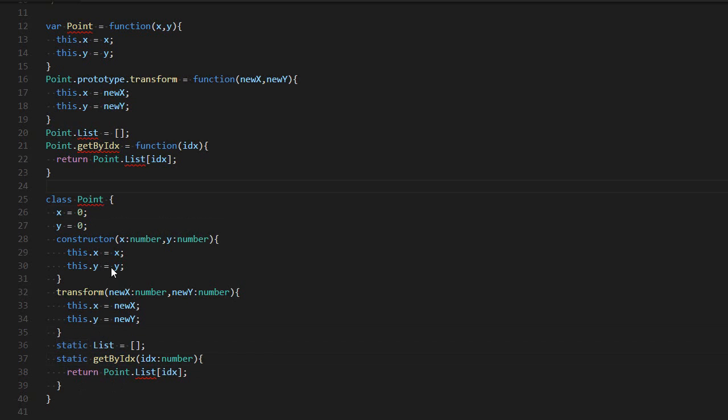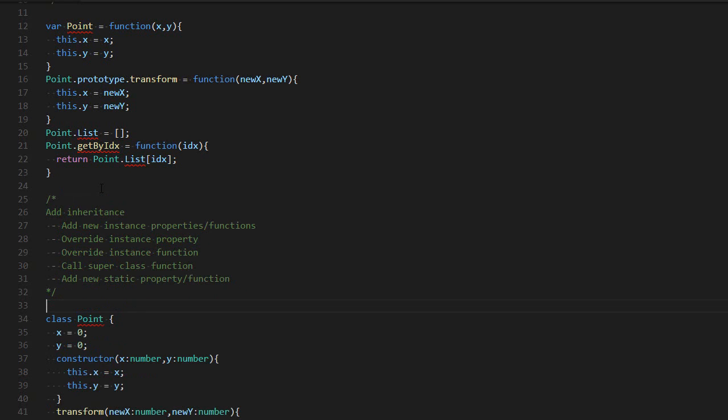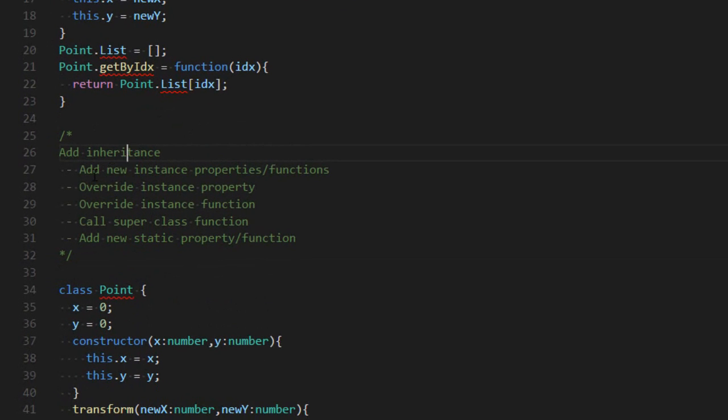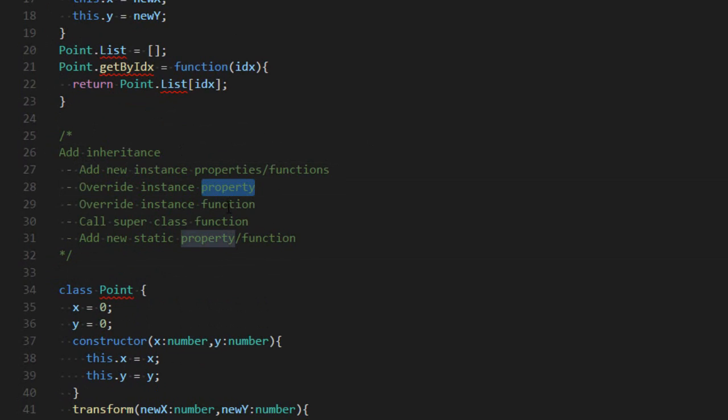Another important aspect is inheritance, creating a subclass that is based on an existing class. When we do that, there are a few aspects we want to consider.